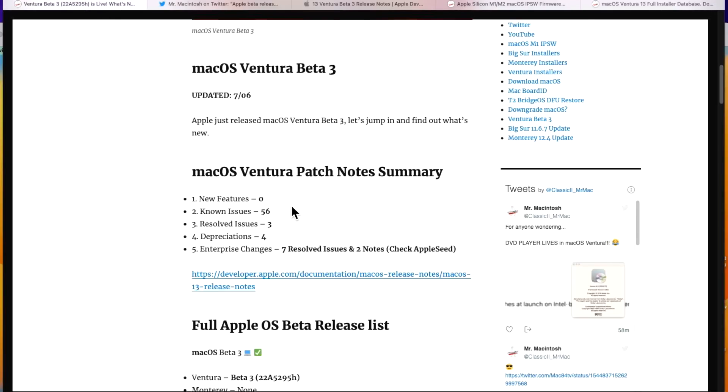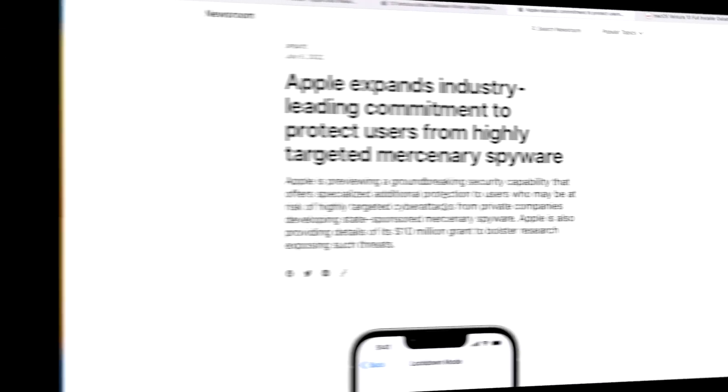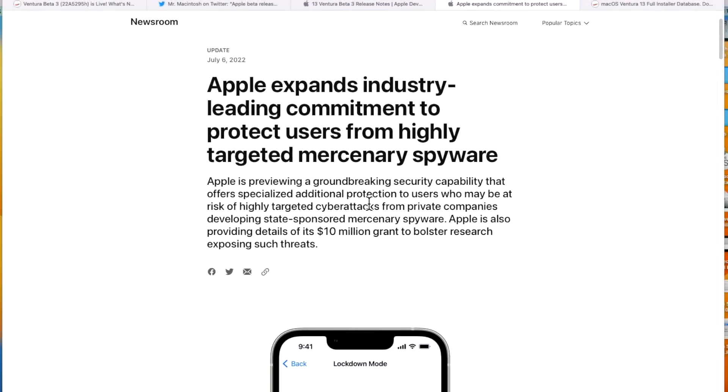For example, there's no new features in this release, even though there is, and I'm going to go over them later. There's 56 known issues, three resolved issues, four deprecations, or things that are going to be removed in the future. And on the enterprise side for schools and businesses, there's seven resolved issues and two notes that you're going to want to take a look at in the Apple seed notes section. Now let's go over some new beta three features.